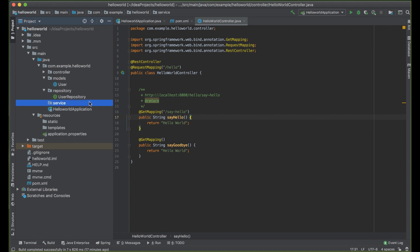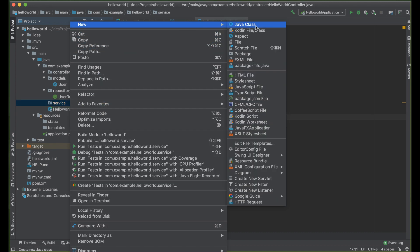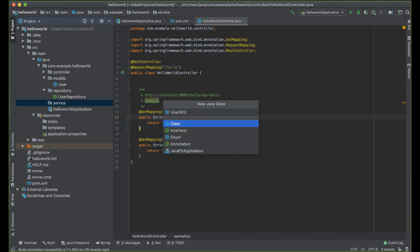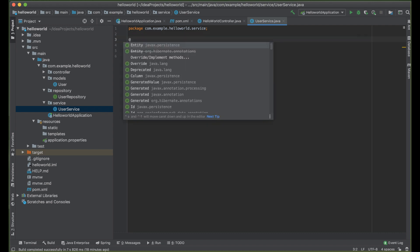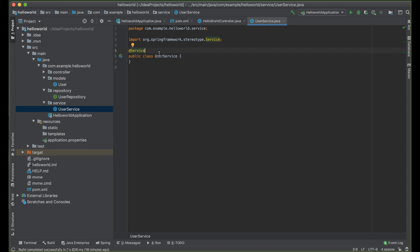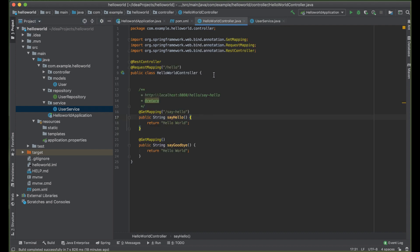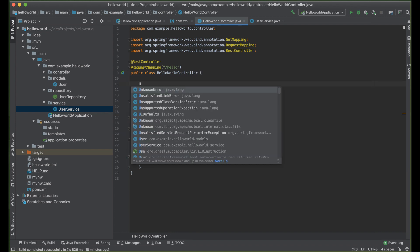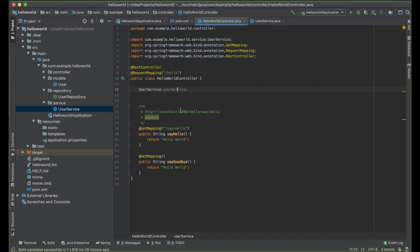We need a logic layer called service, whereby it will be the intermediary between the controller and our repository. Under service, let's go ahead and create a new class called UserService. Let's annotate it with @Service. The @Service annotation and @Component annotation are essentially the same thing, but we want to tell Spring Boot that this is specifically a service. These annotations mean we're configuring this class to be accessible from another class.